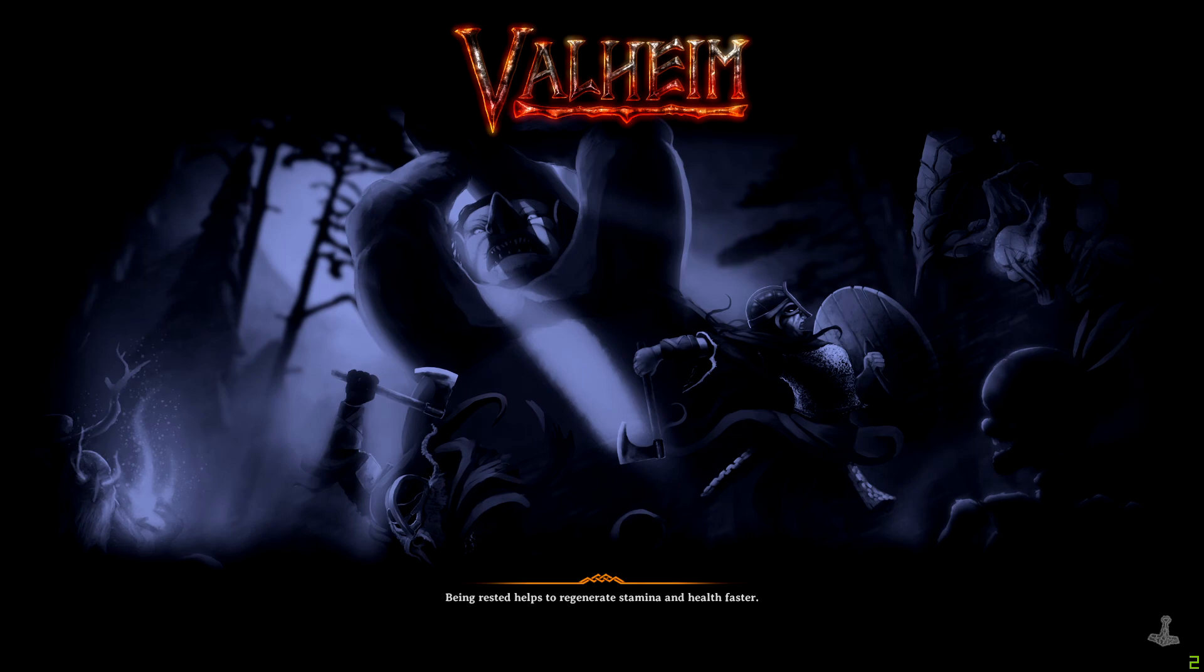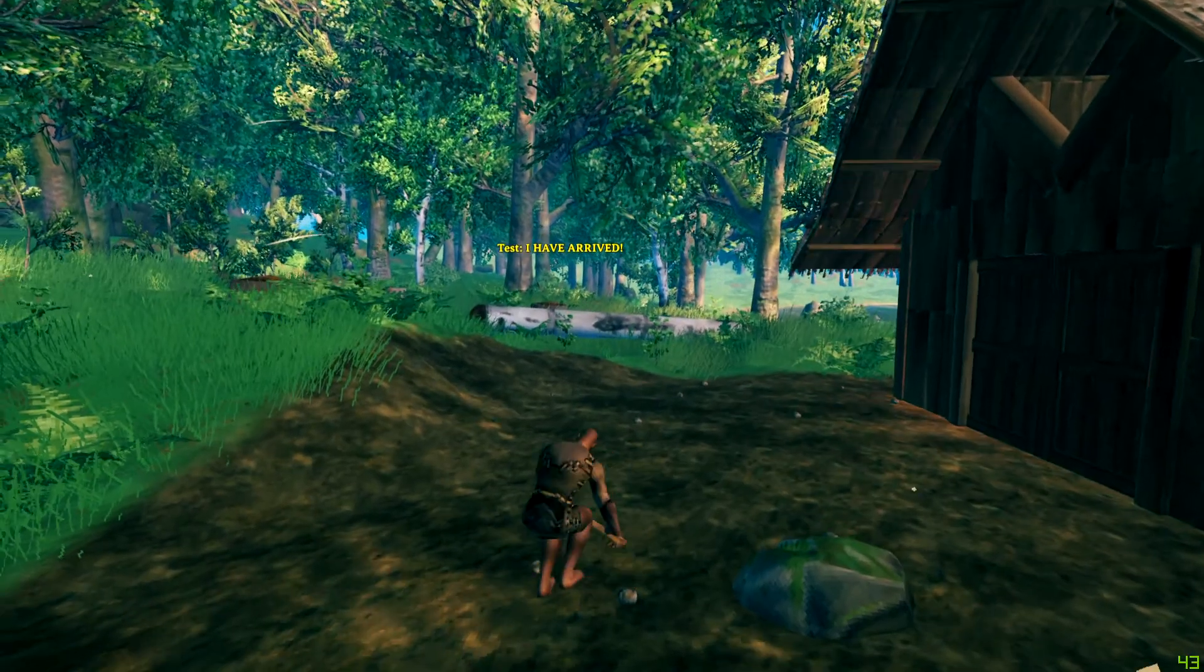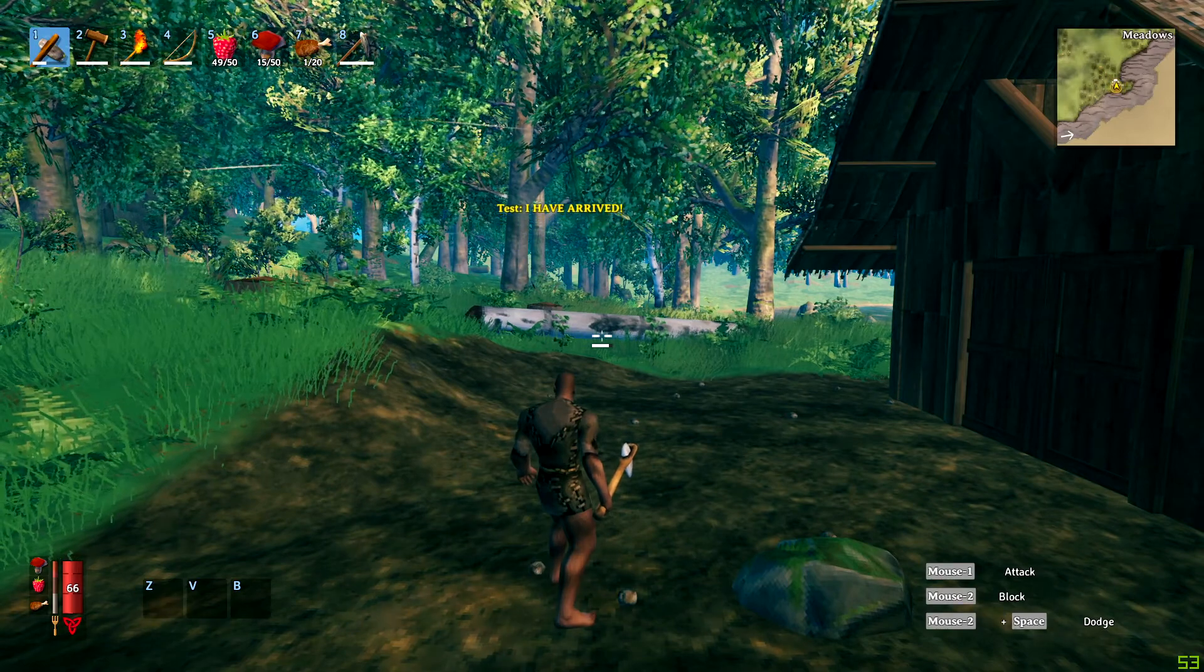And then once this loads up, we'll take a look at it. Shouldn't take too long. Usually once the screen comes up it's almost done. And there we go. Now we're going to take a look at our inventory.